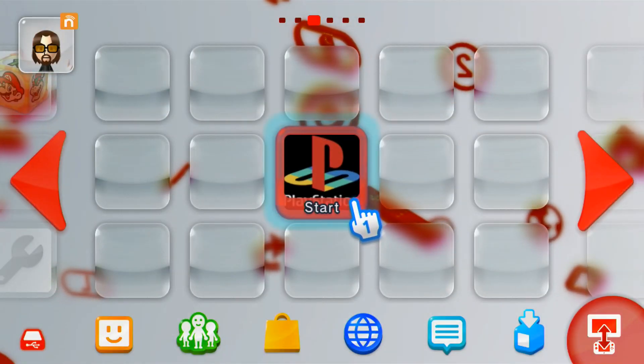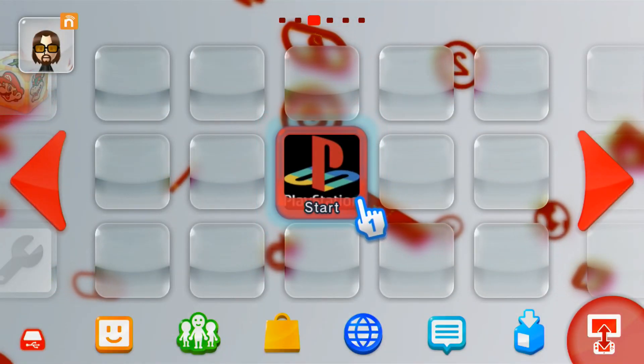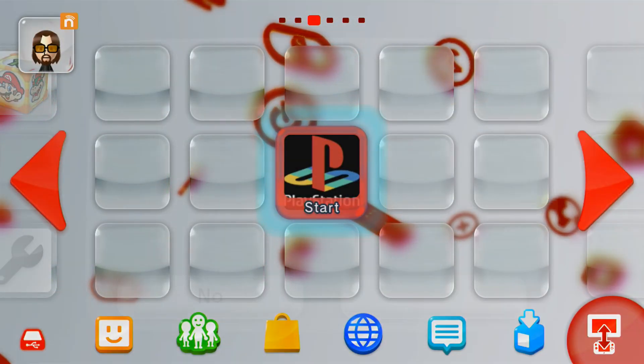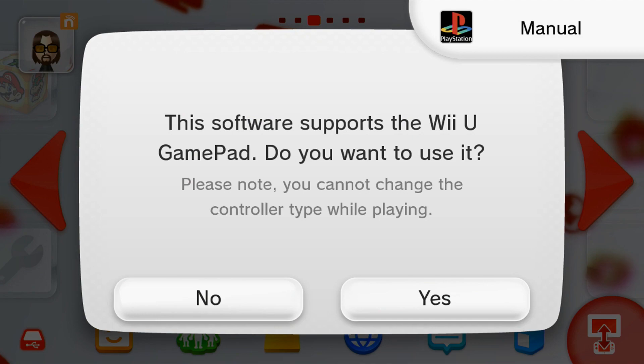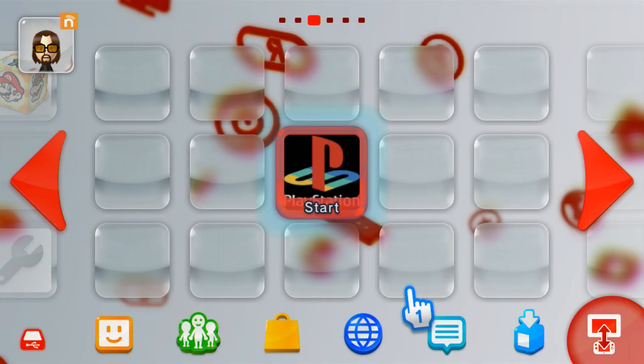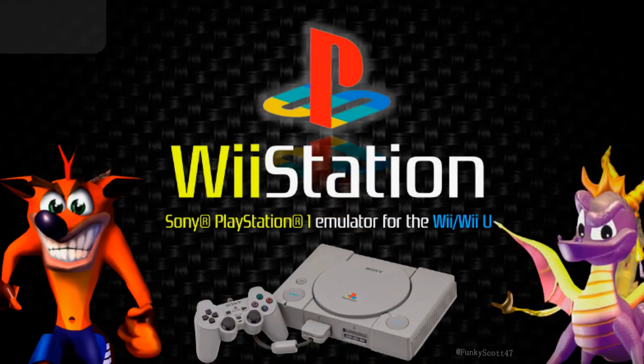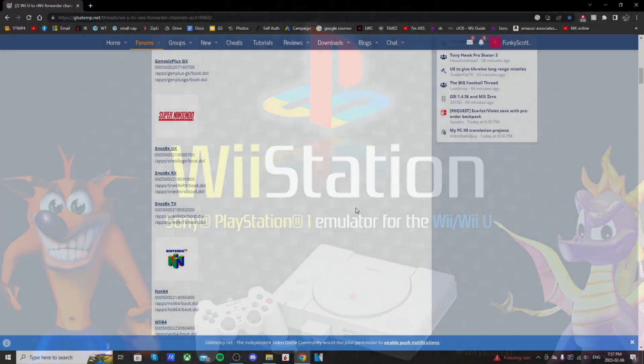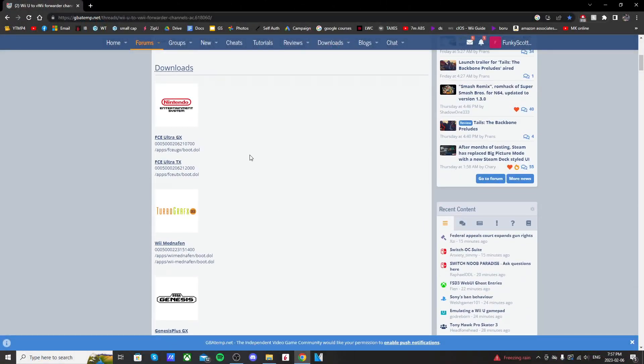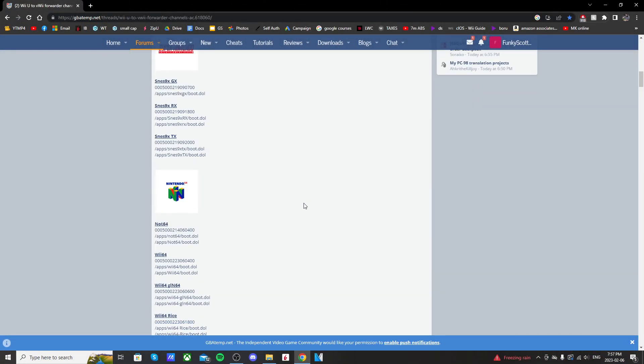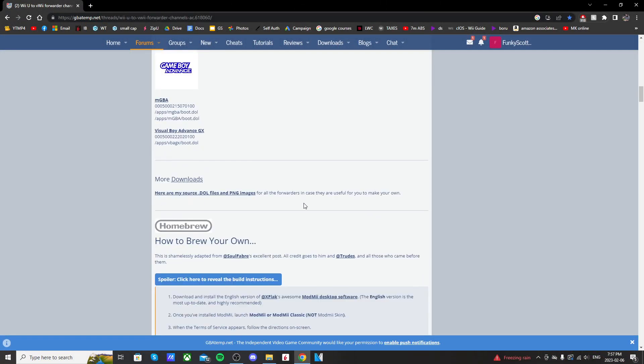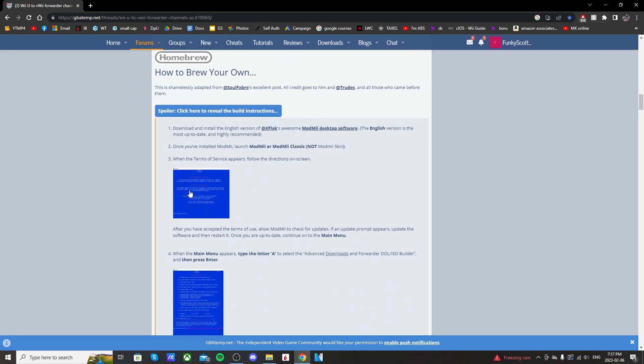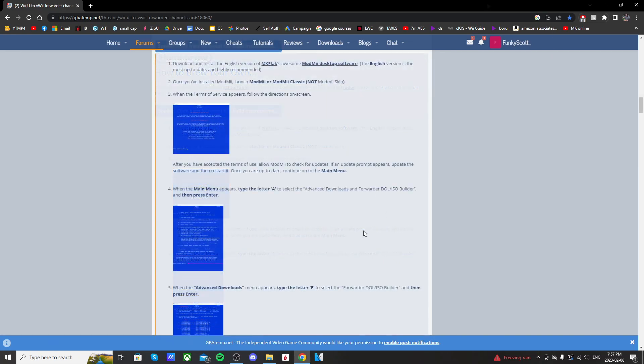So today I'm going to show you how to make your own Wii U to vWii forwarder channel for your Wii U menu. I'll be following a guide by Adam Catalyst. Here it is - he also has the downloads that he created, the Wii U channels. Here we go, here is the guide that I will be following using ModMii and Teconmoon's WiiVC Injector, and I'll be making a custom forwarder for WiiStation app.